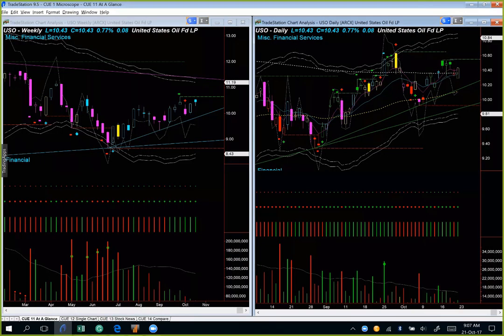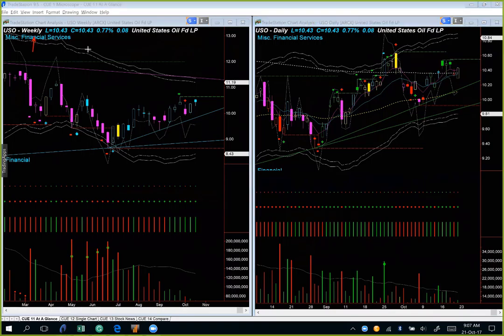That was the last slide of the presentation. Let us move to the live system. We start by looking at US oil, the oil ETF. We are looking at US oil using the weekly backdrop template on the left hand side and the daily hop-on template on the right hand side.